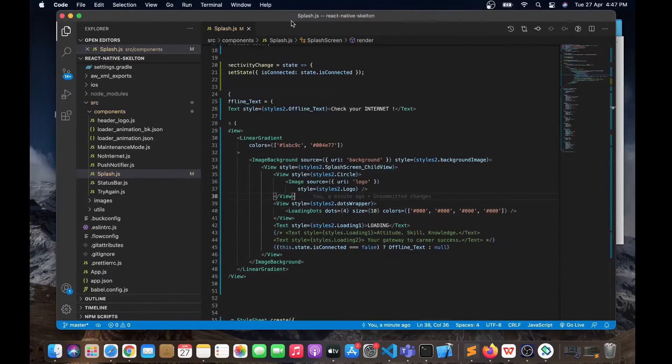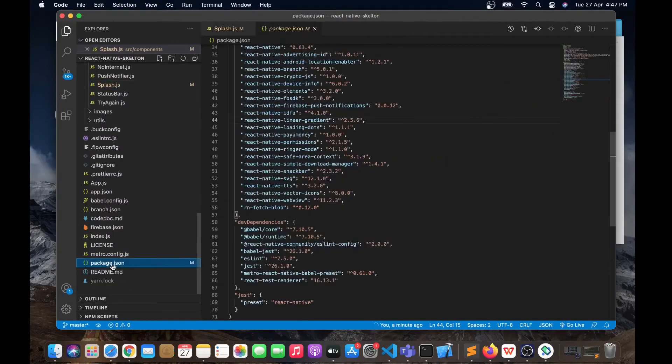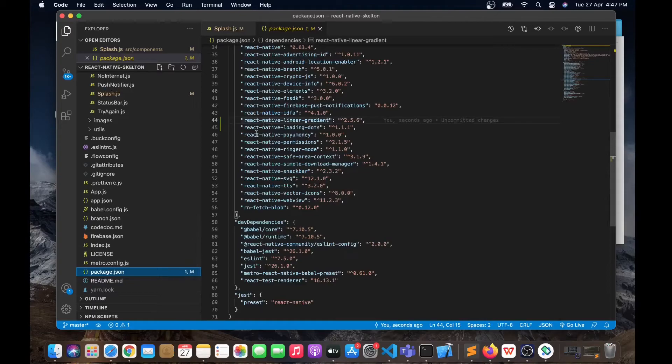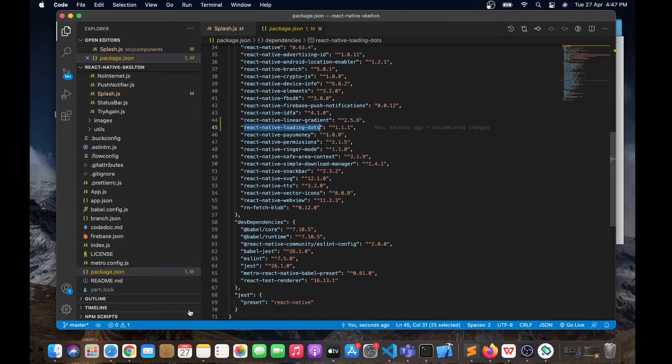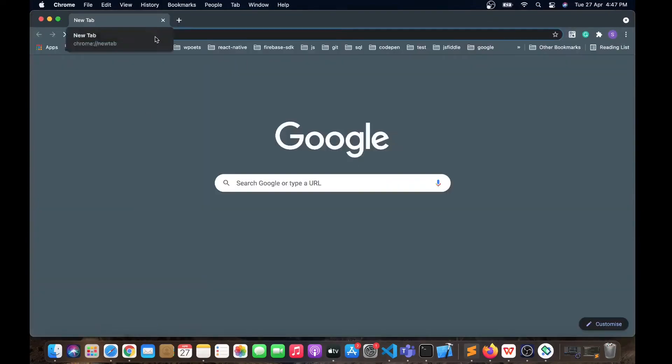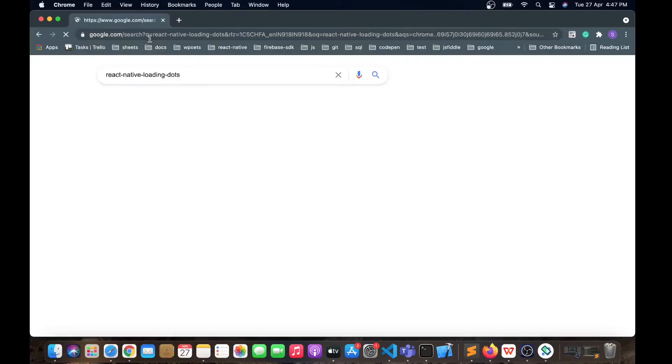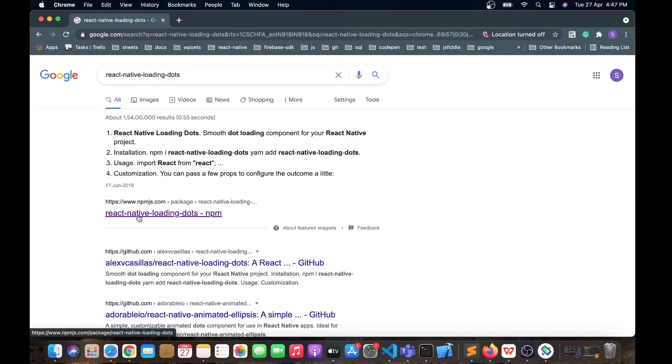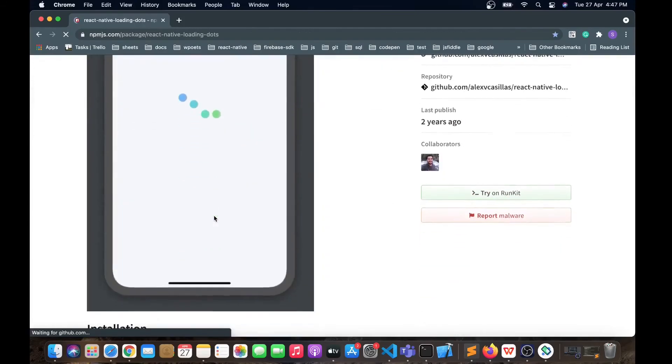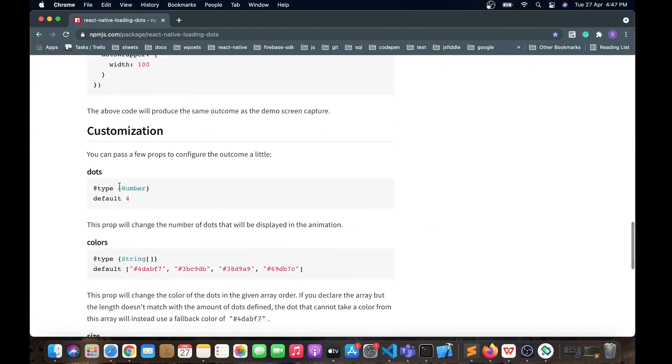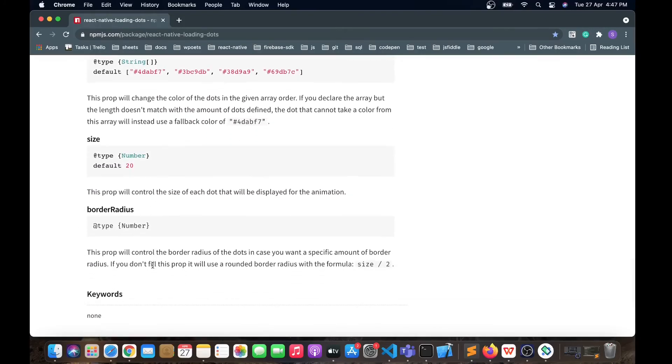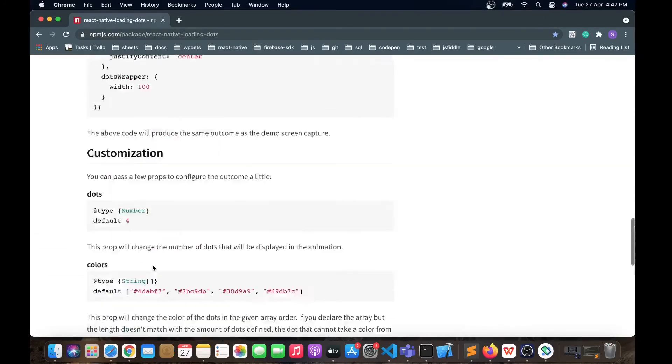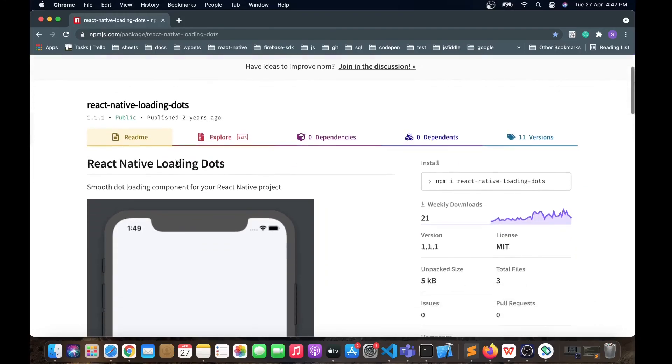You can change the behavior of these loading dots. Simply go into the package.json and copy this package name react-native-loading-dots and search it on Google. You can see react-native-loading-dots npm. If you go inside into the npm, you can see different configurations that you can do like dots colors, size, border radius. You can refer to this npmjs website and you can modify it.